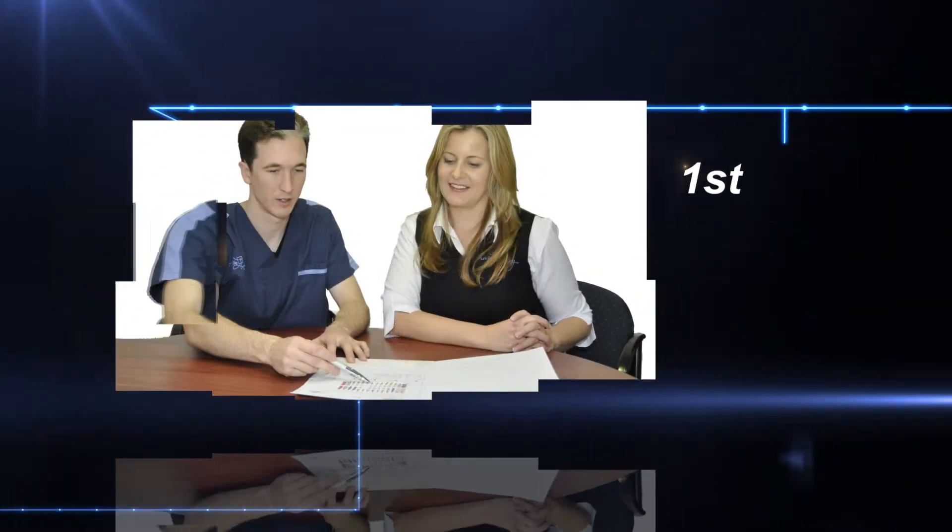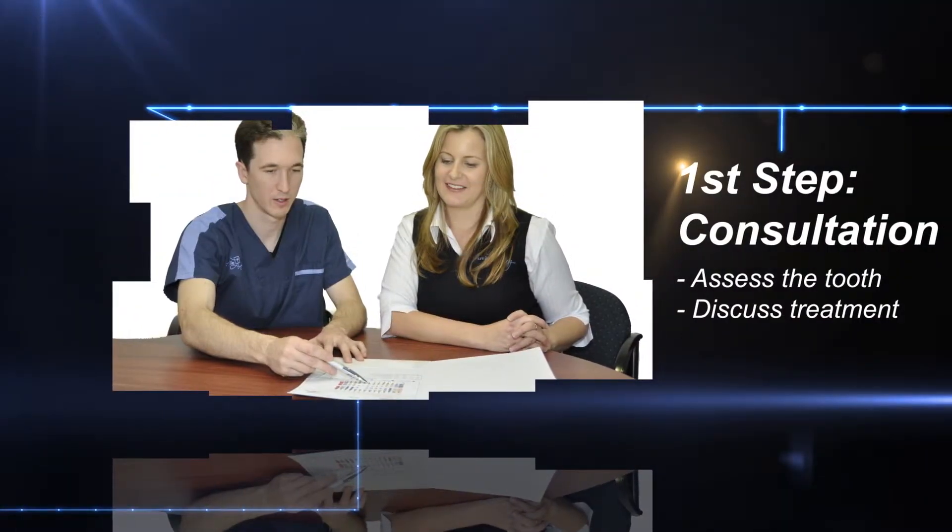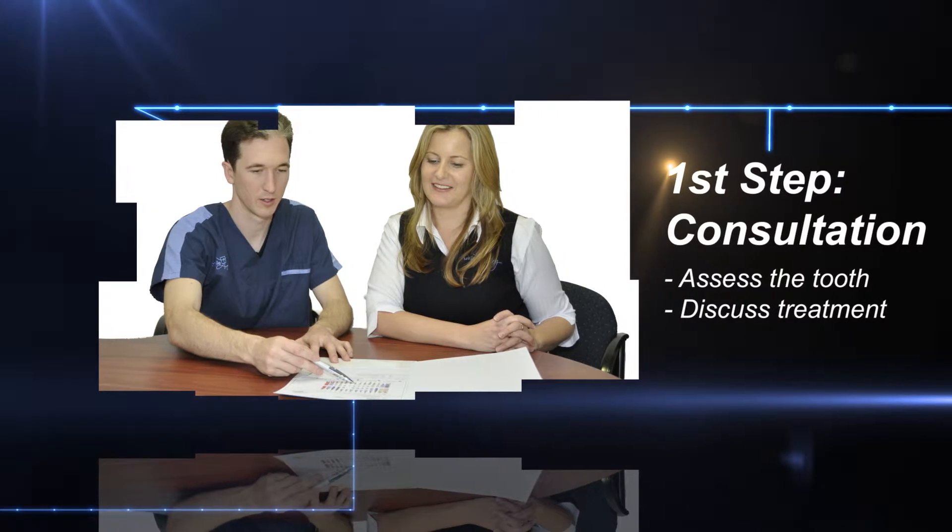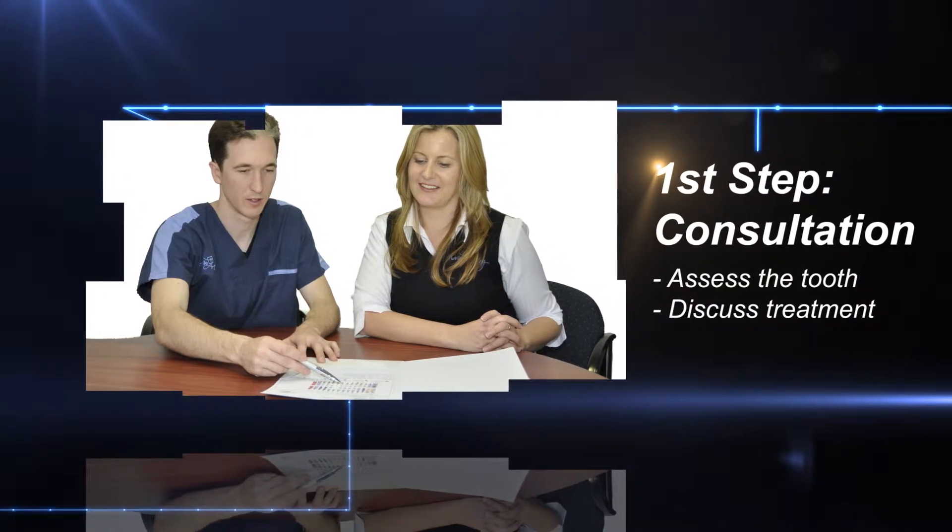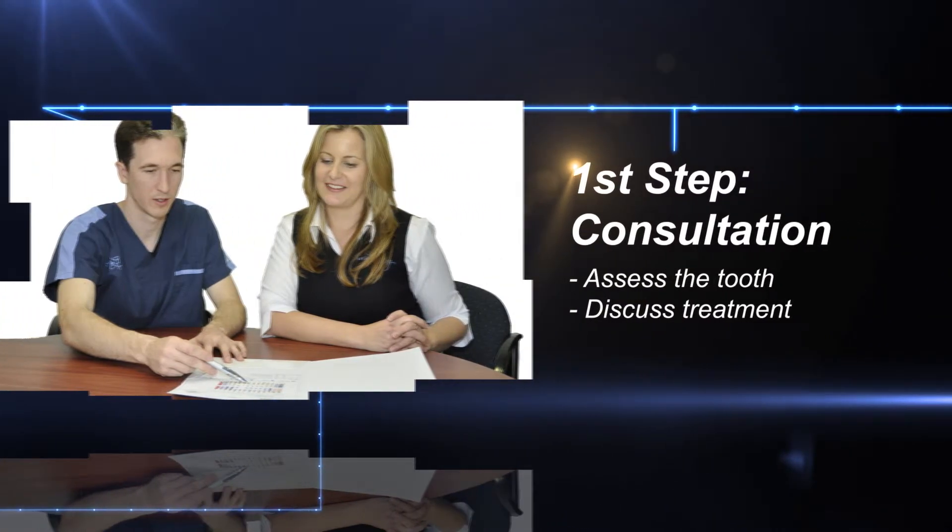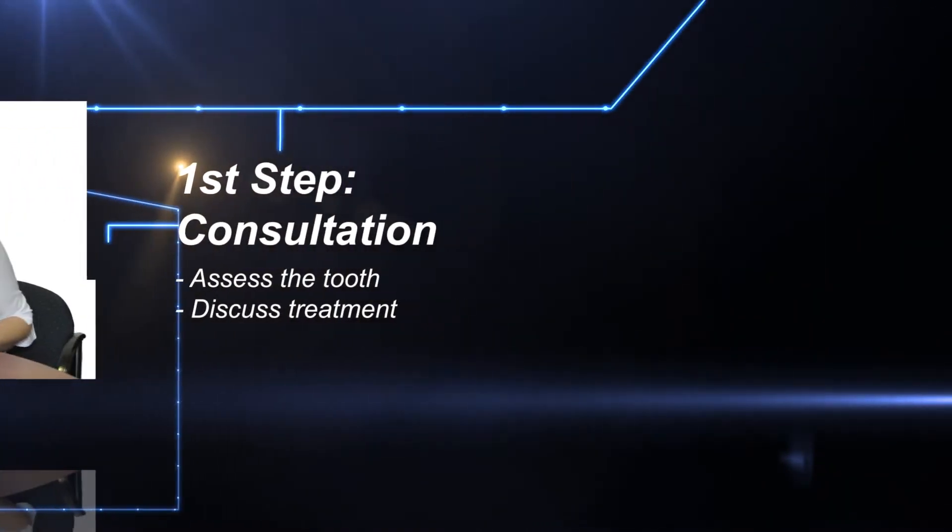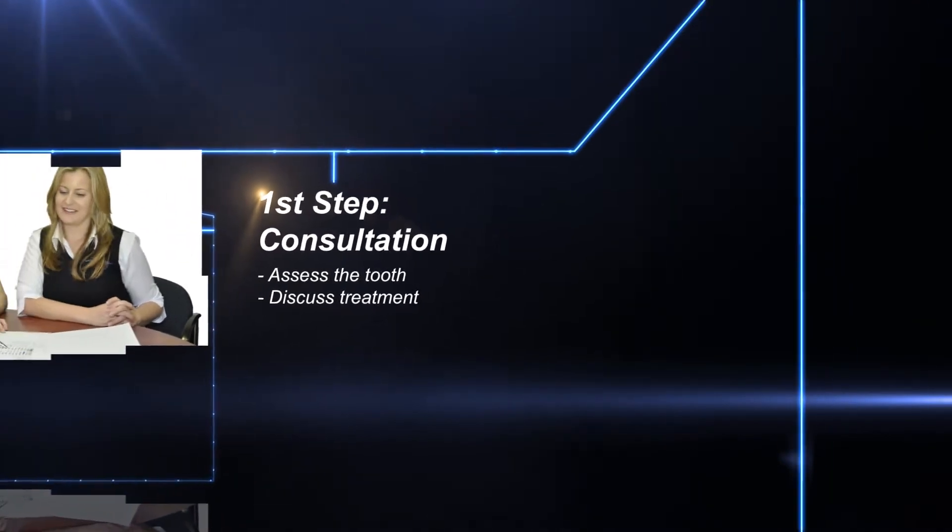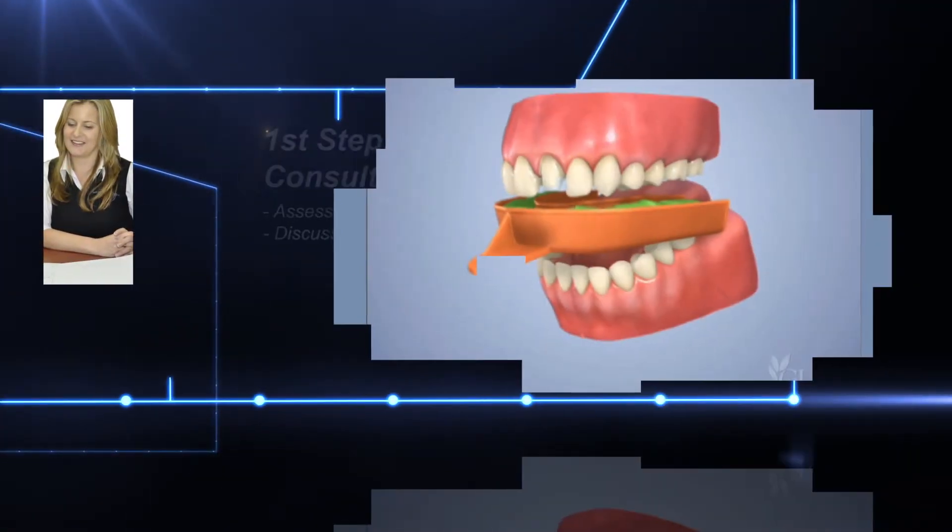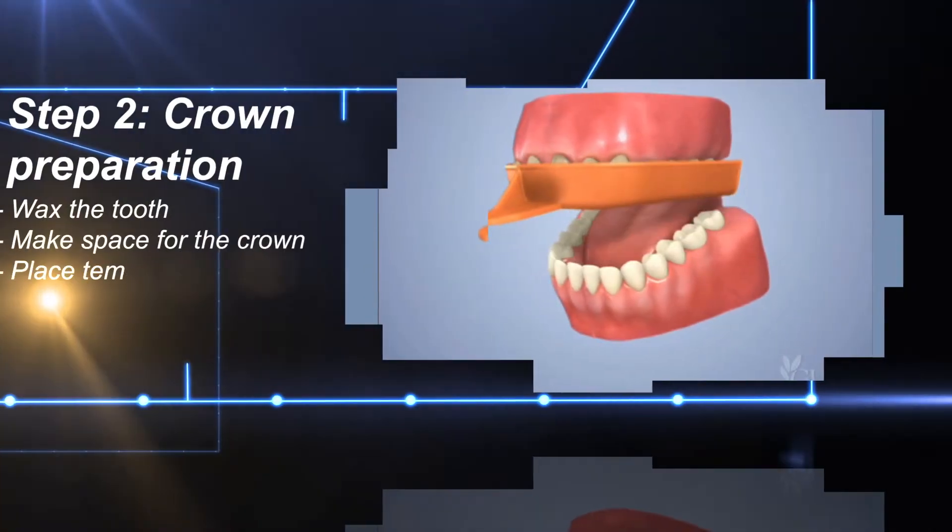The first step of getting a crown is the consultation, where we assess the tooth and discuss the best treatment. A week later, we prepare the crown. We wax the tooth to help determine the correct shape, look, and fit.